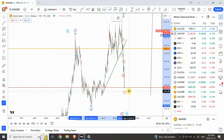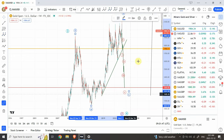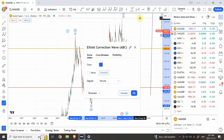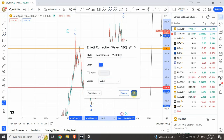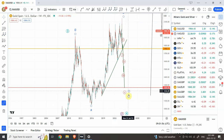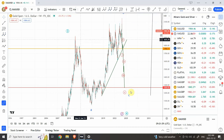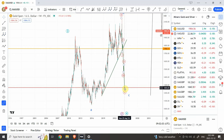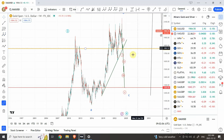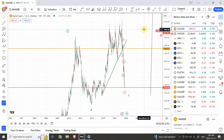We can change the degree as well — we can call it cycle degree, which I think is reasonable, or we can call it primary degree with the whole wave being a cycle wave. After this bottom, we are expecting almost a decade of bullish price action in gold and silver as well.